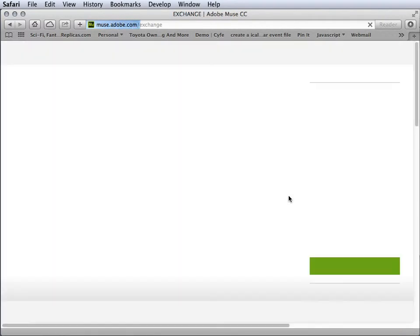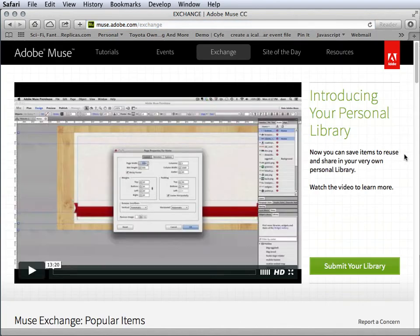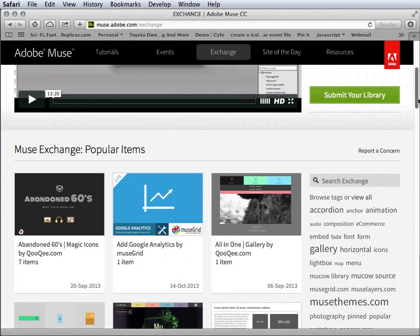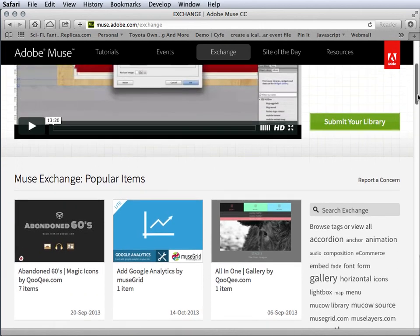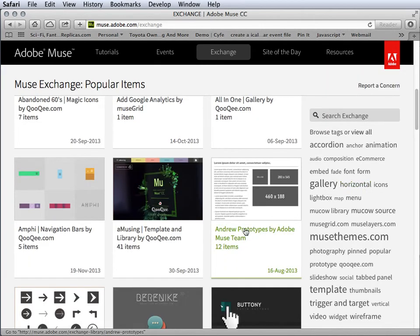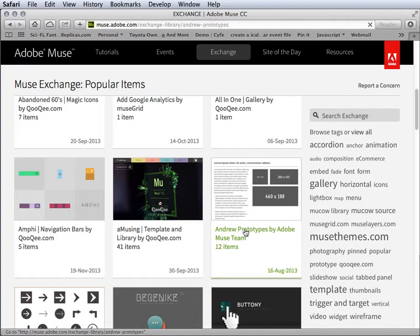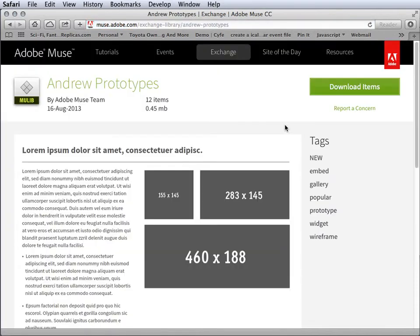Then we're gonna look at the Exchange, which is the one I'm really interested in. When you come into the Exchange, you'll notice there's a bunch of things you can get access to, and one of them is the Andrews prototype, which I already downloaded for you and gave you in class.